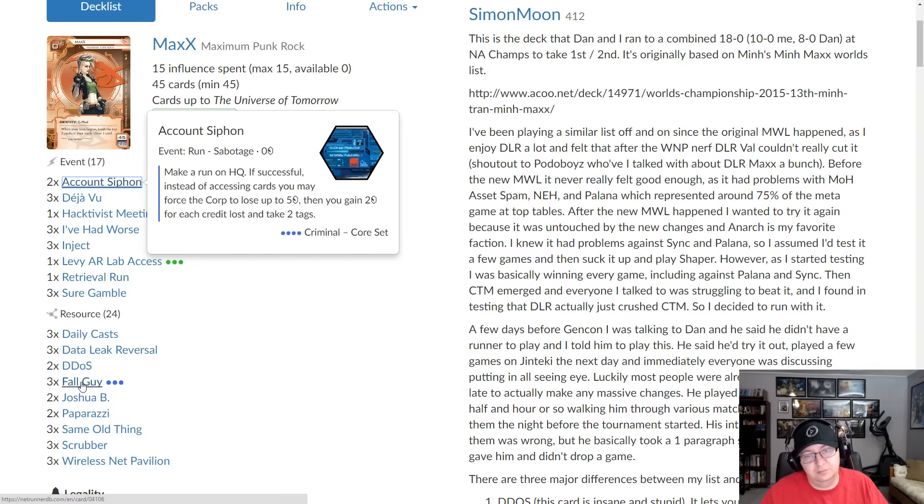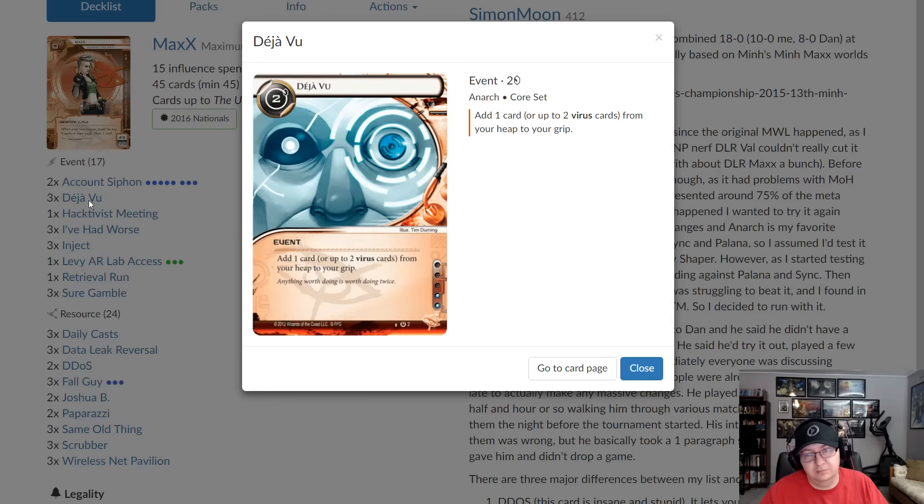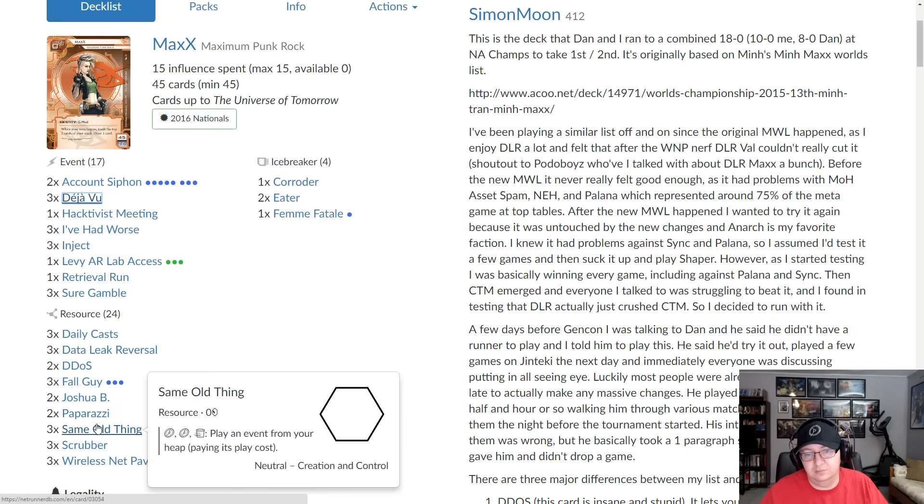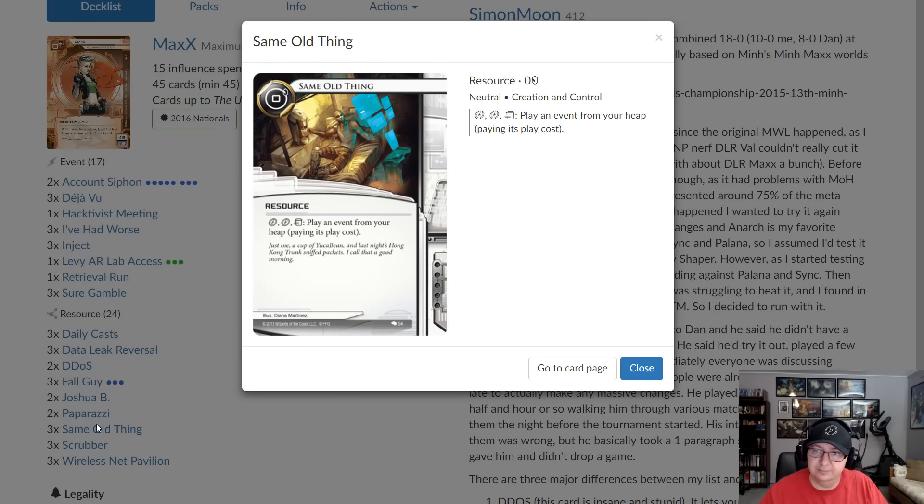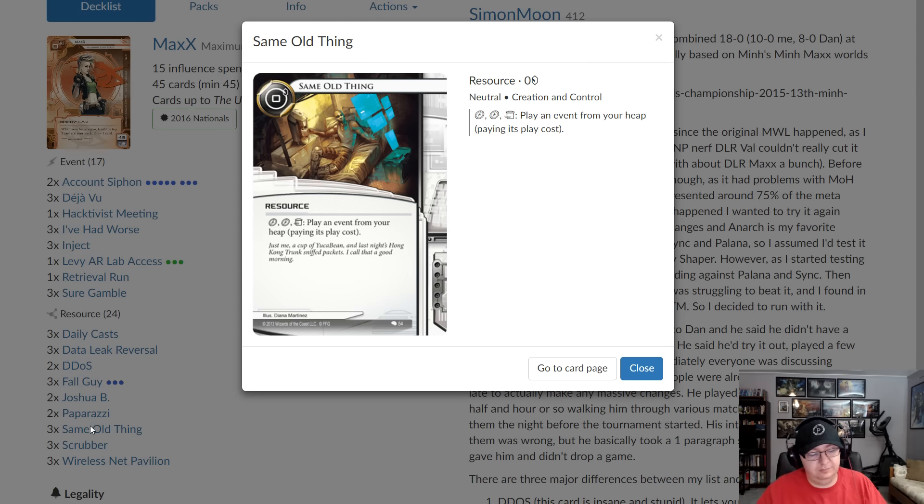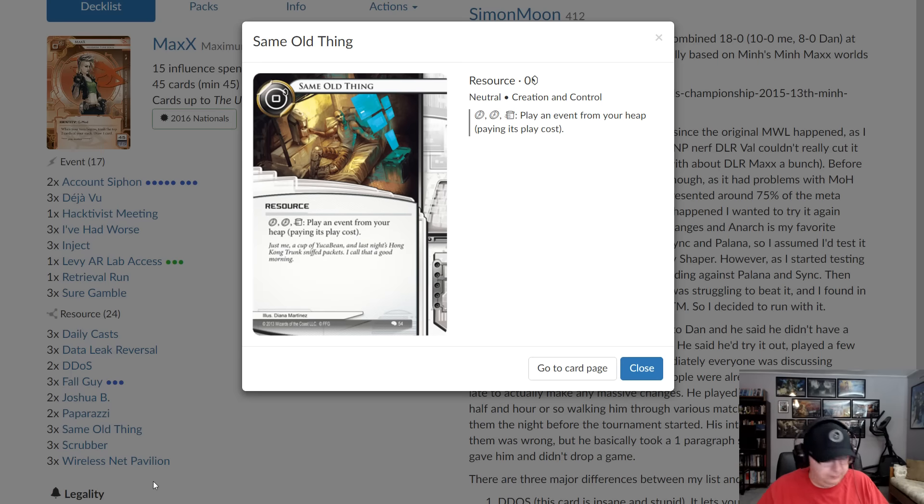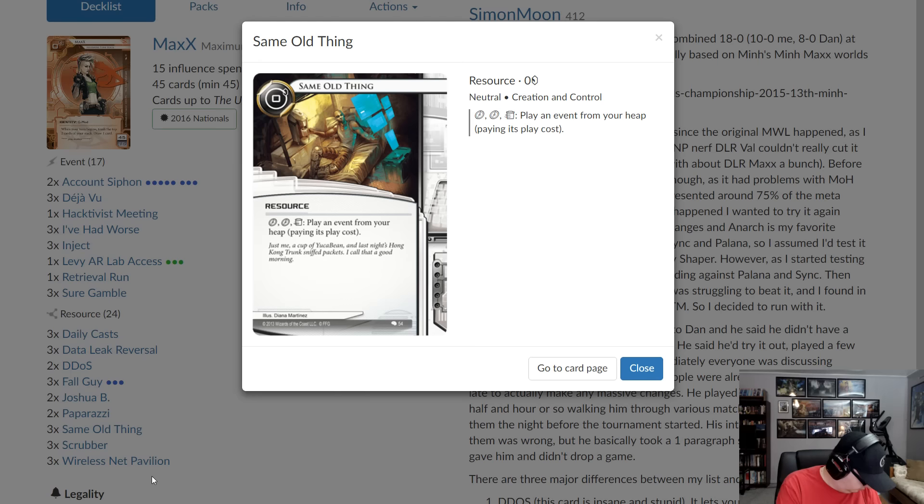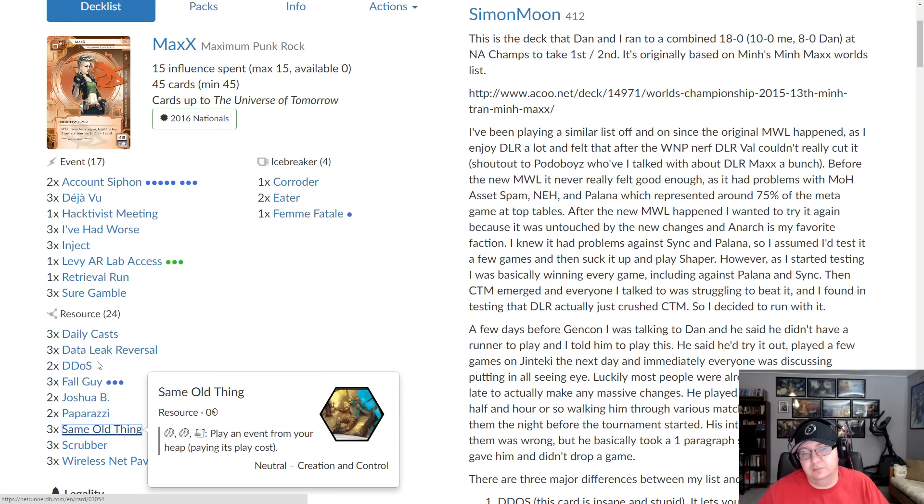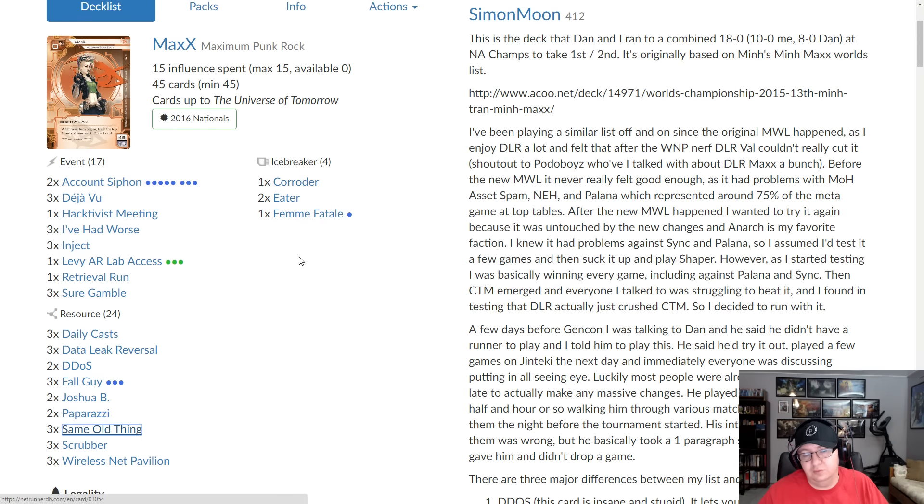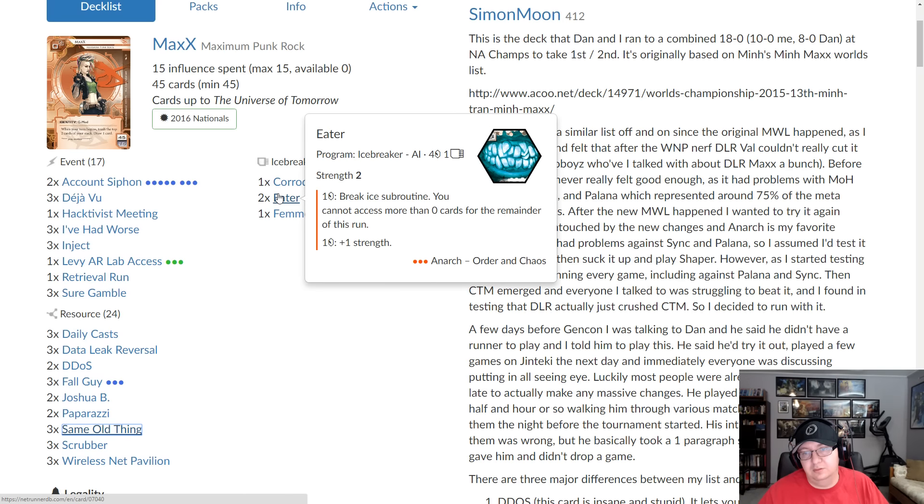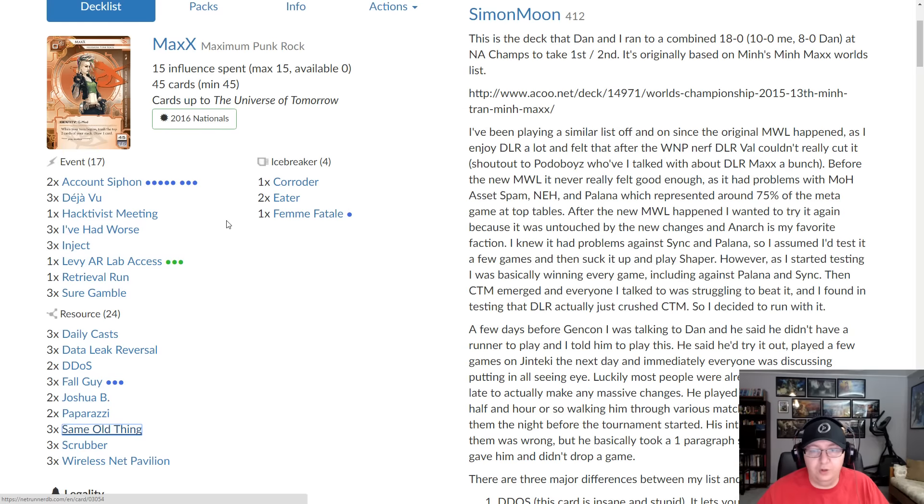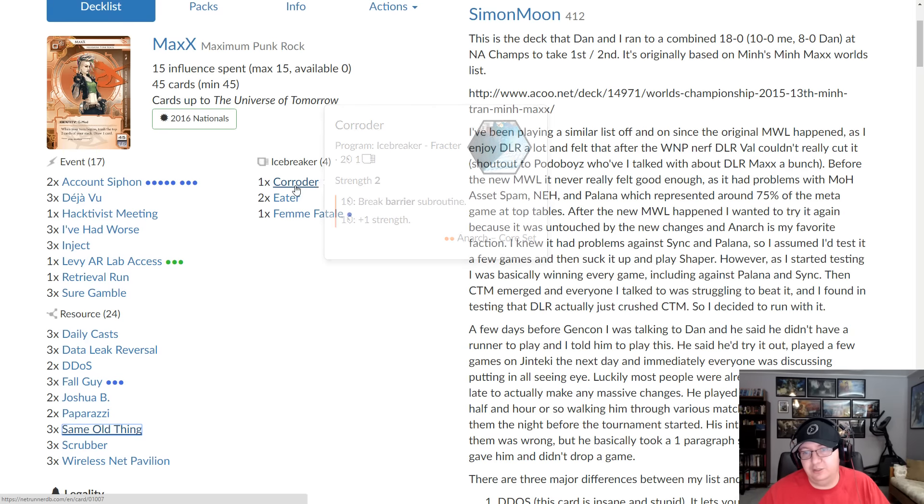And so it's very important to both find it early so you can go tag me right away. And the other thing that's important is you want to be able to install a second one if they trash it. So they don't just trash through two Fall Guys and trash a Wireless Net Pavilion and then just trash everything and you can never get a board back. You usually at that point want to install another Wireless Net Pavilion, which at that point is often backbreaking. So that's your basic win condition: install that and then use siphon to deny the money so they can't trash it. And then basically Déjà Vu mostly acts as additional copies of siphon though occasionally you want to get back an important combo piece like Fall Guy or DLR or Wireless Net Pavilion if you really need it. Same Old Thing is again additional copies of siphon.